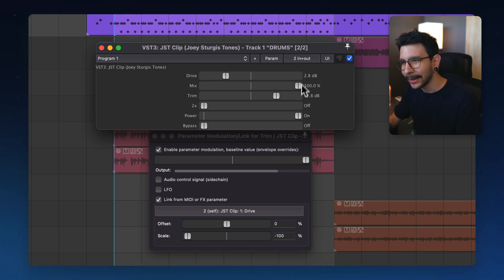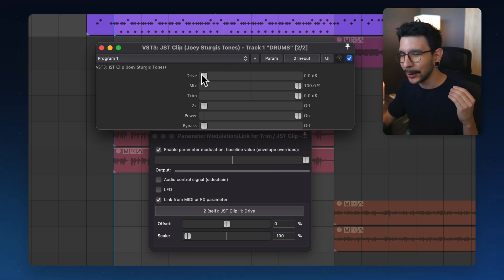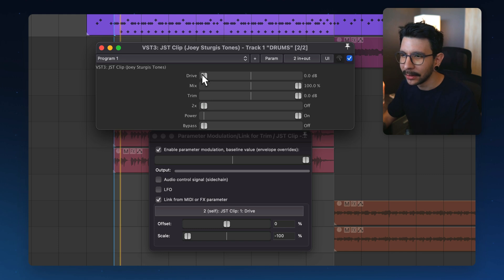You see, 2.8 minus 2.8. So now let's play this and I'm going to increase the slider and you will actually be able to hear what the plugin is doing.